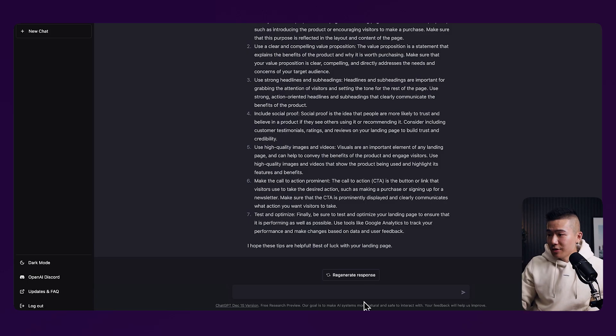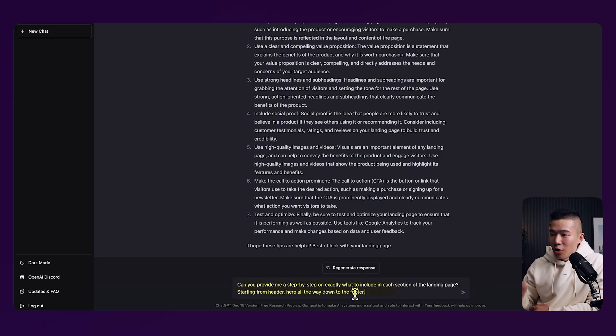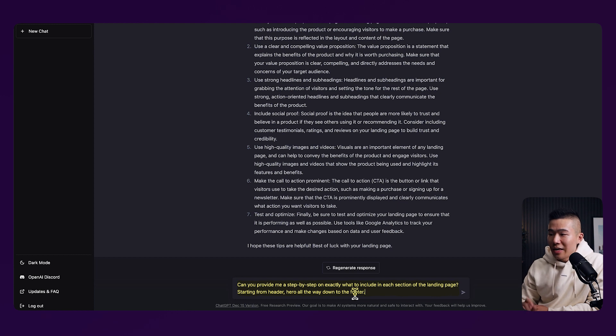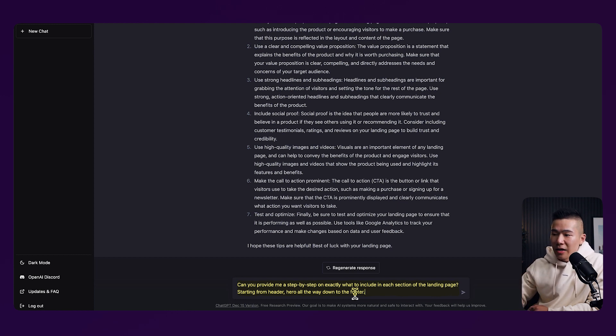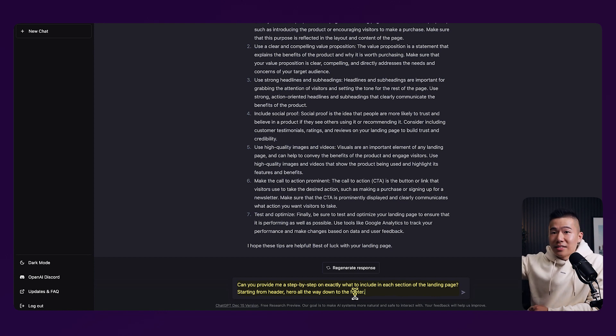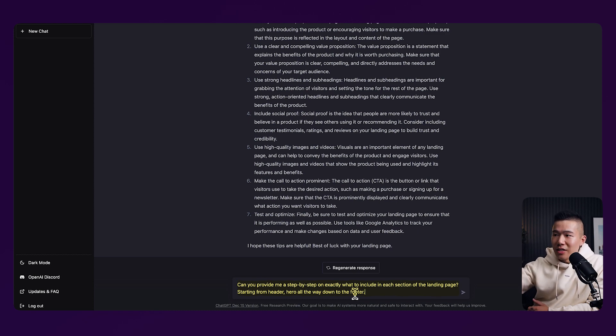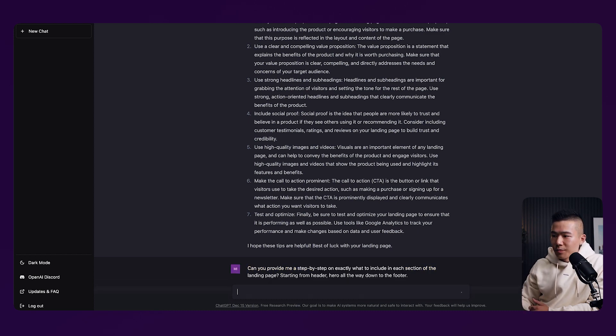Now, what if you wanted to get more clarity? So what if you want to understand what do you actually put in each section of the landing page? So we can go ahead and pop in another question, which is, can you provide me a step-by-step on exactly what to include in each section of the landing page, starting from the header, hero, all the way down to the footer? And because we are asking this in the same thread, ChatGPT understands the context of this question is a follow-up from the previous question.